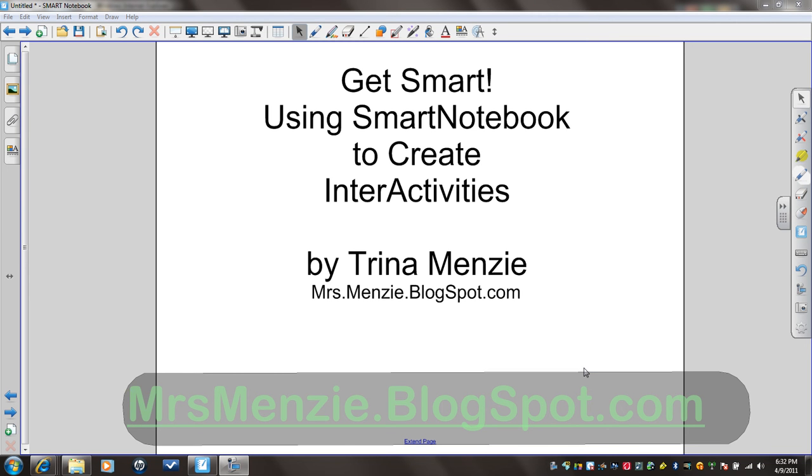Hello, it's Trina Menzi, and today we're going to talk about another tool for getting interactivity in your classroom.